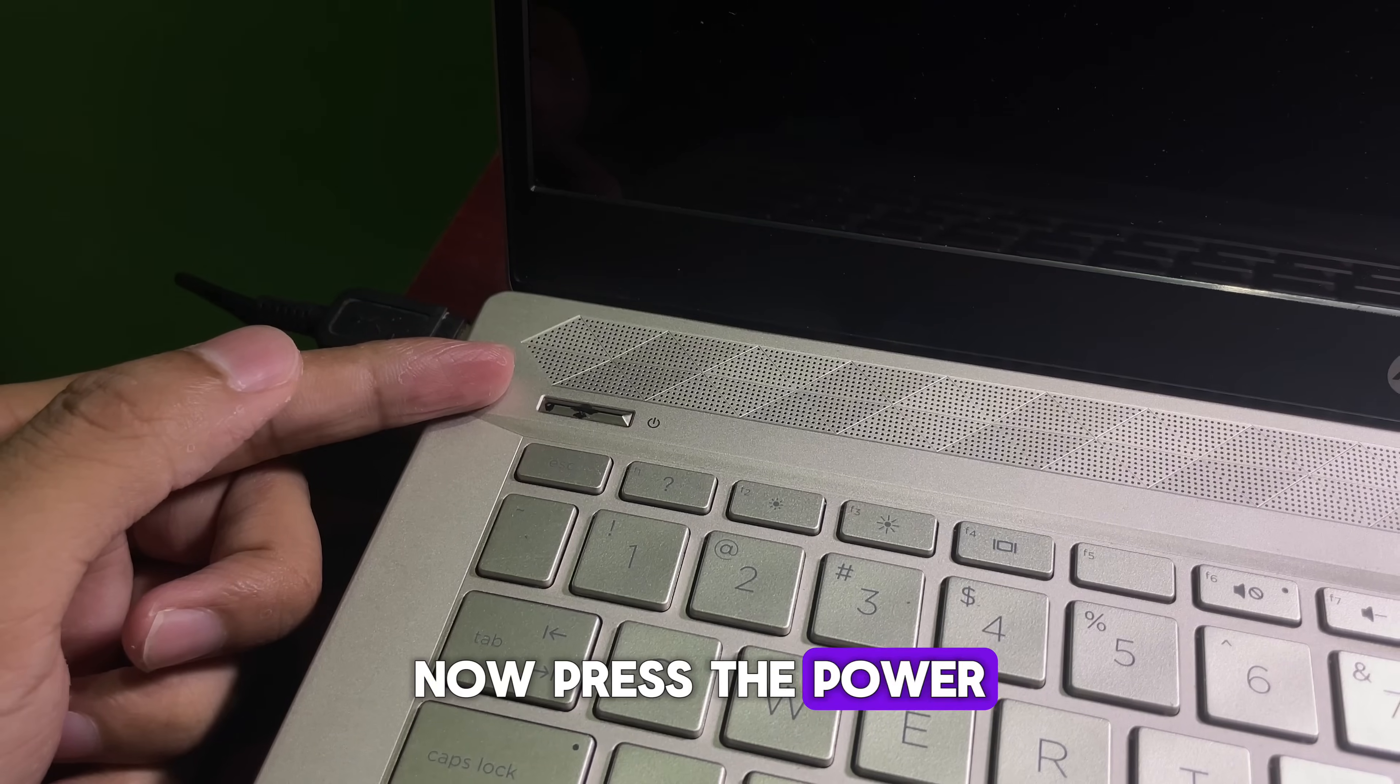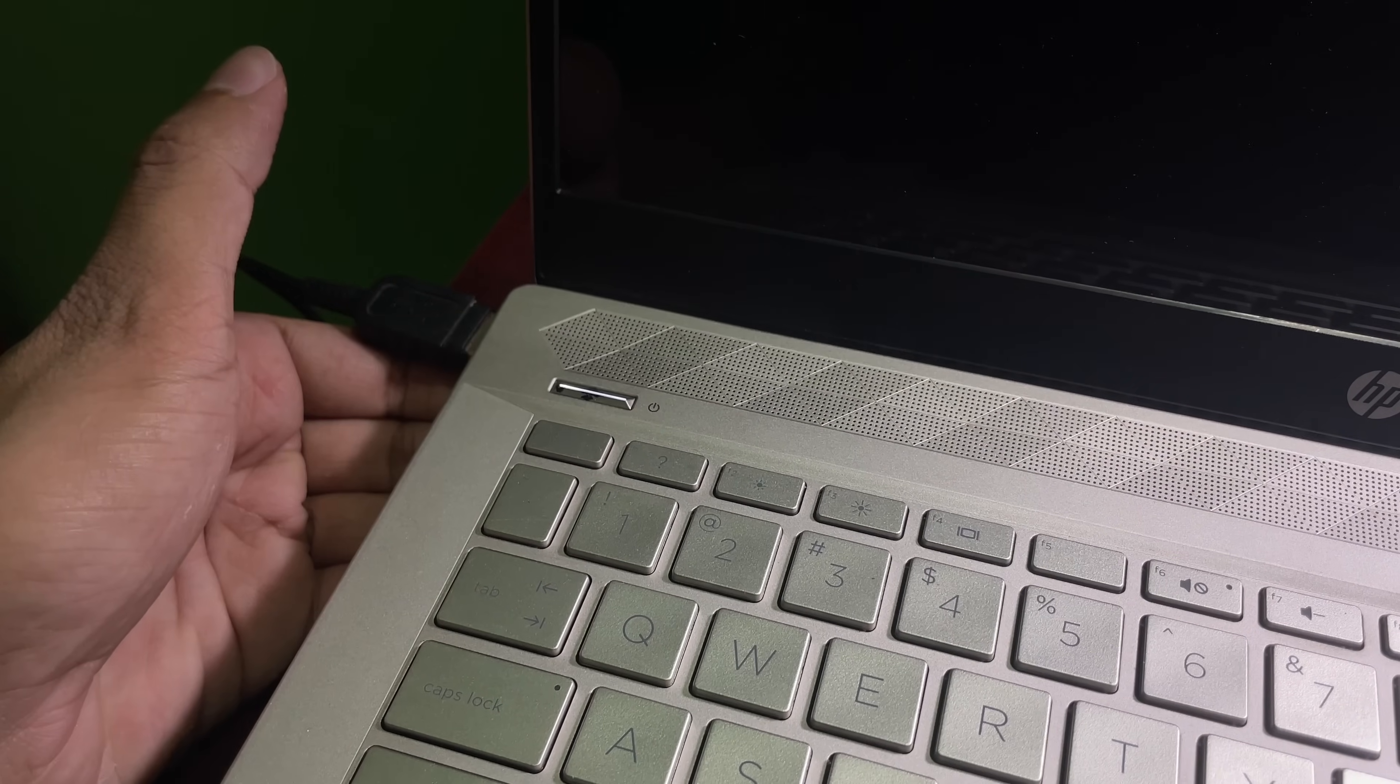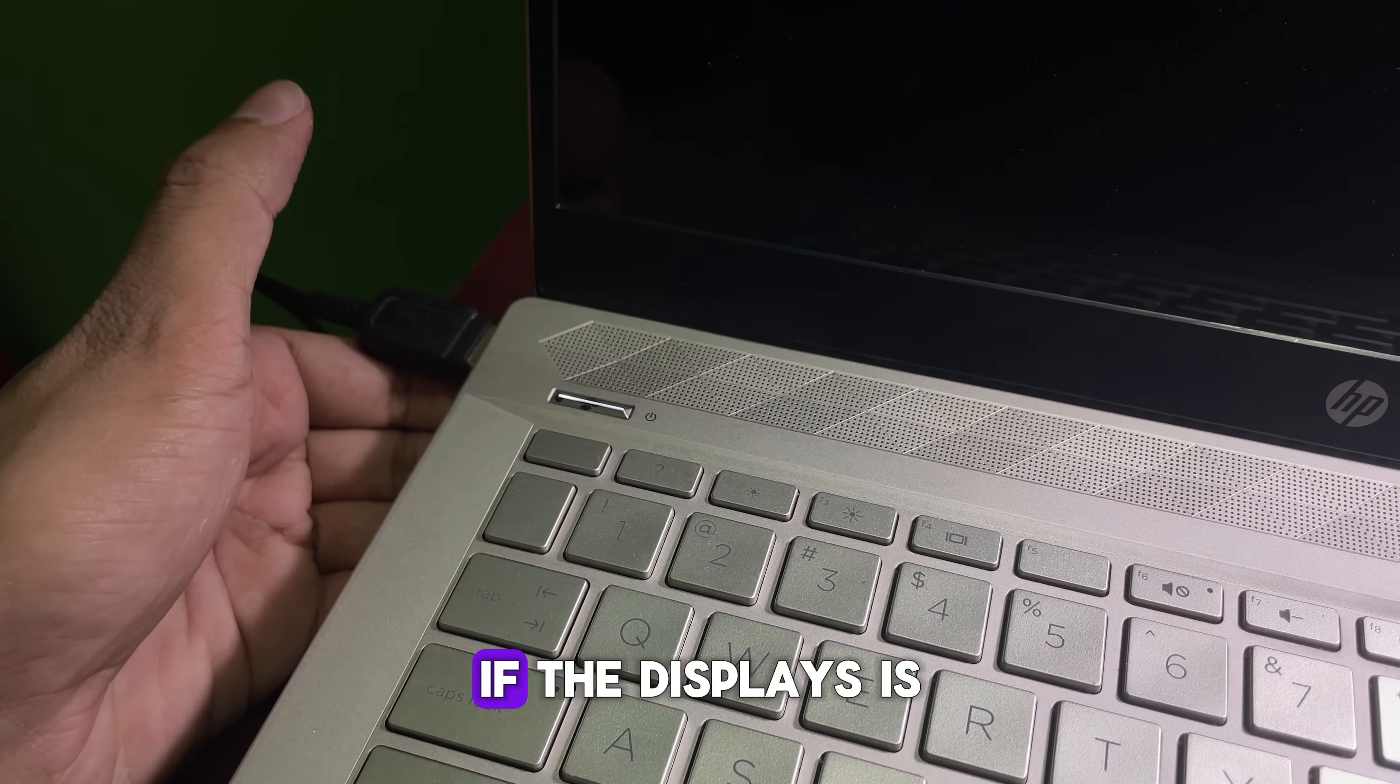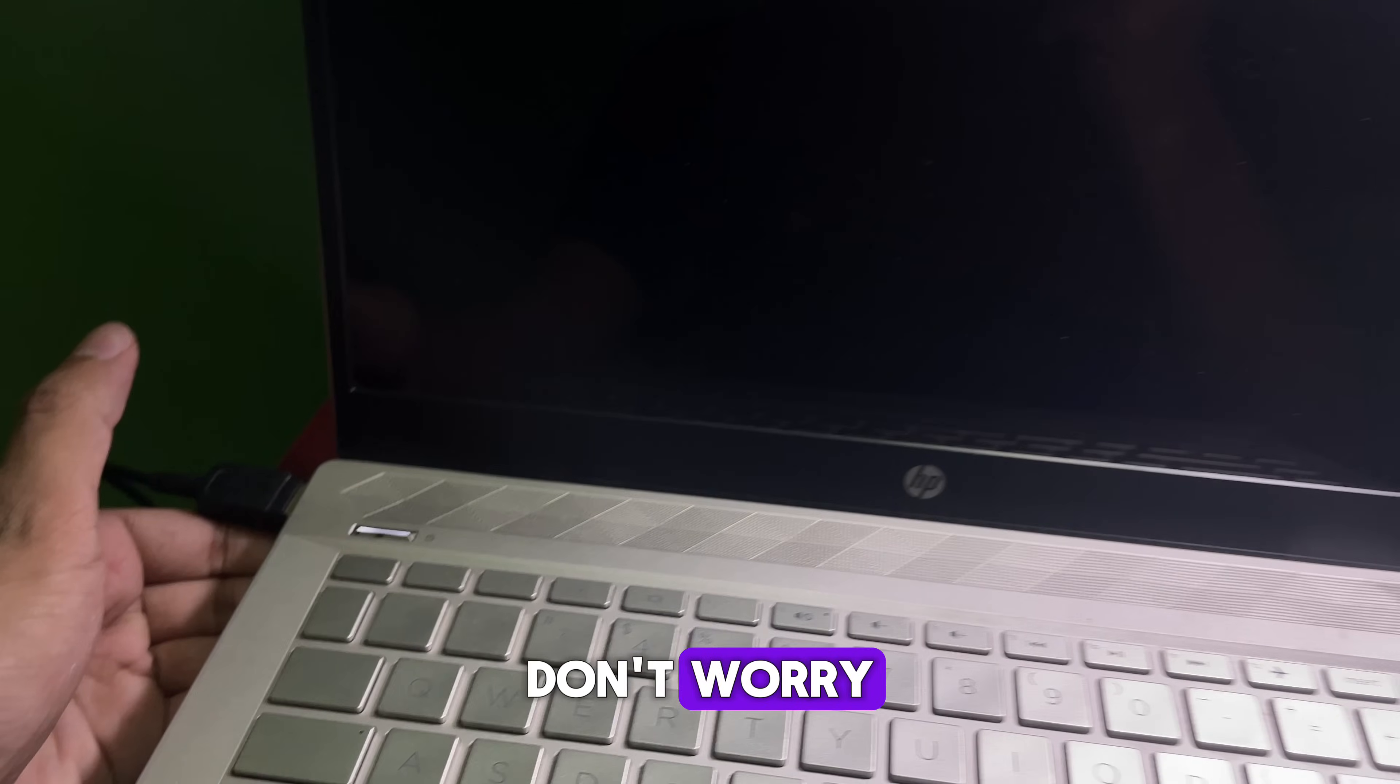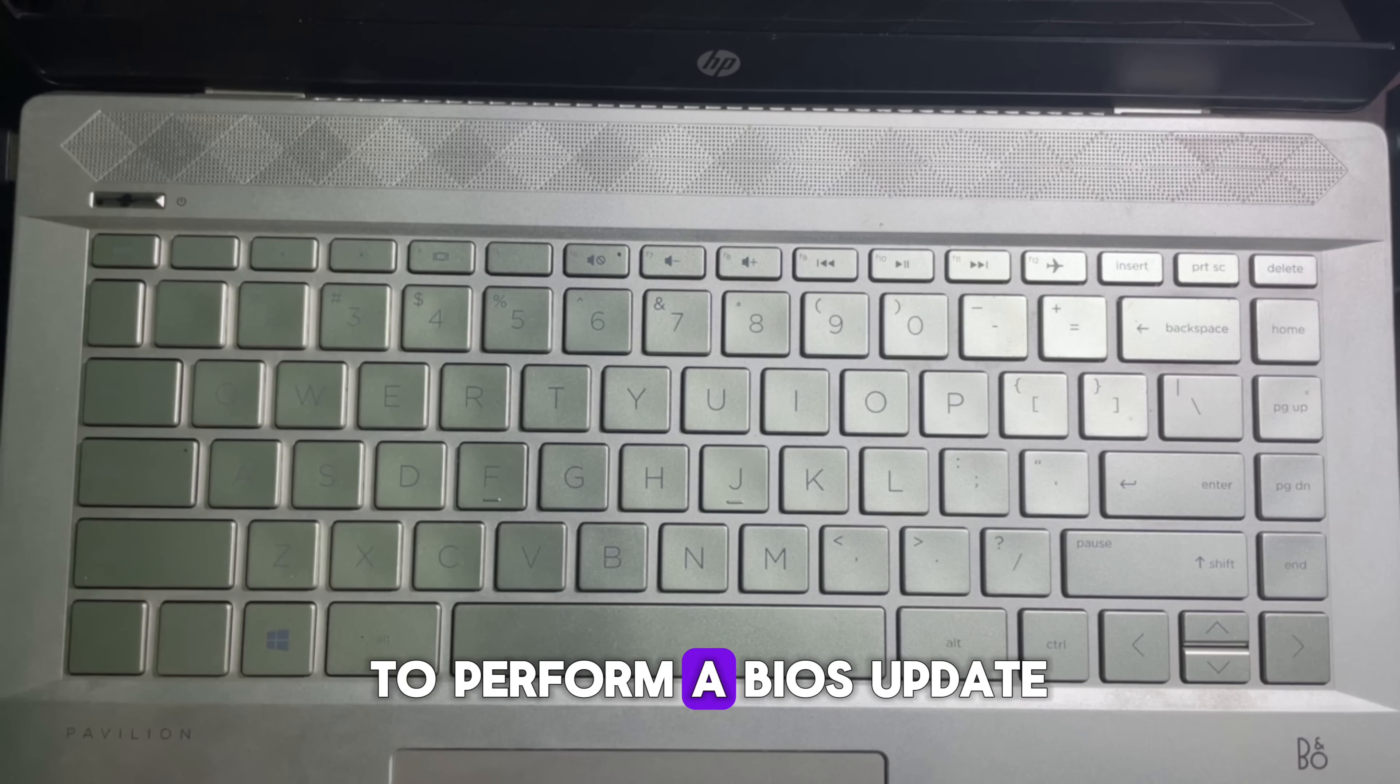Now press the power button again to turn it back on. If the display is still blank, don't worry, follow these next steps to perform a BIOS update.